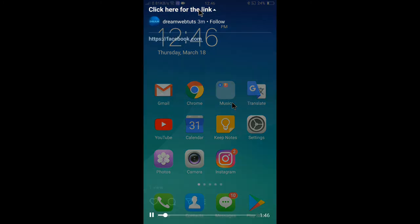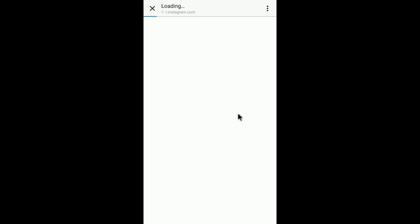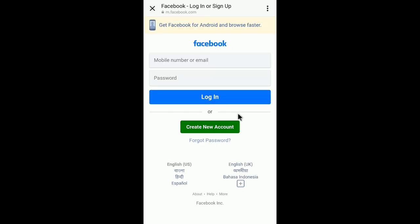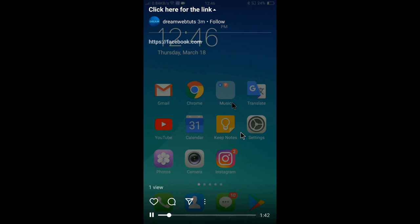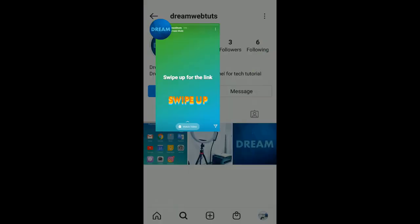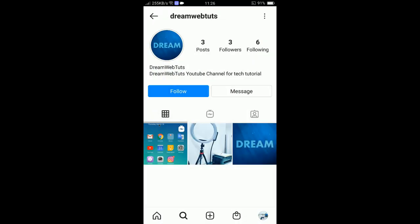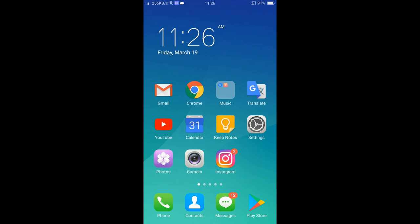You can see the text 'click here for the link.' If I click it, the link is now showing. That means you can add any link — Facebook, Instagram, YouTube, or anything else — to your Instagram story by following this method using IGTV video.